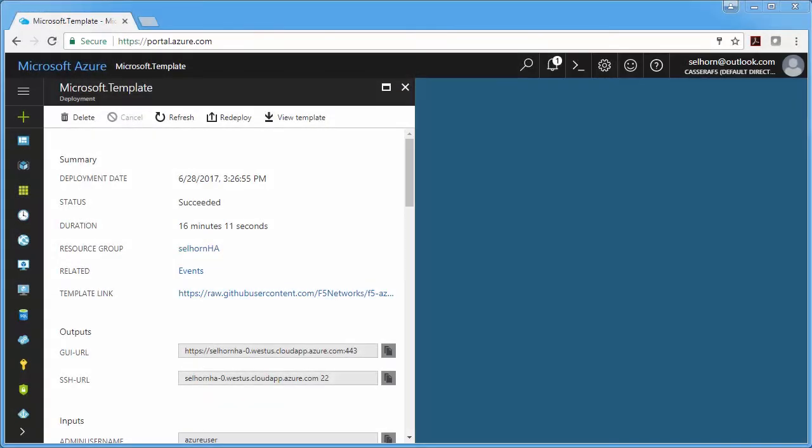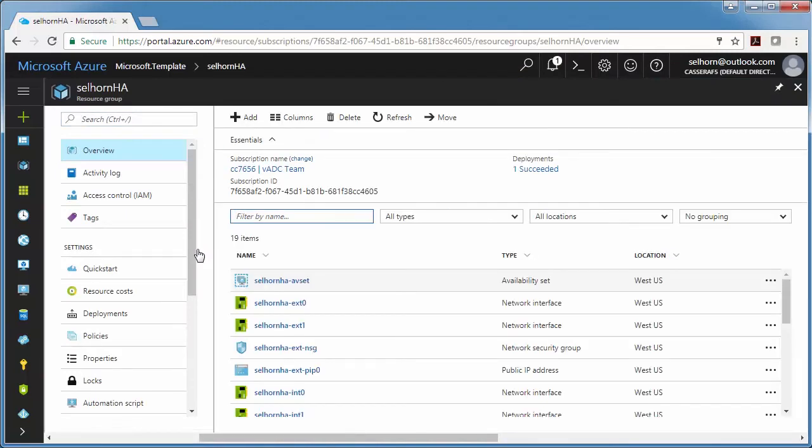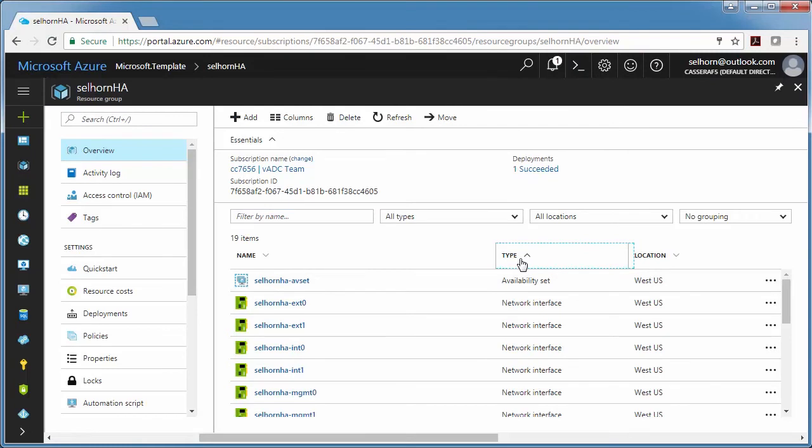Okay, it's finished and now I can go look at all the resources in my resource group. I want to show you specifically where the virtual server address is. This is going to be associated with one of the external NICs. So let's look at these NICs. They have EXT in the name.